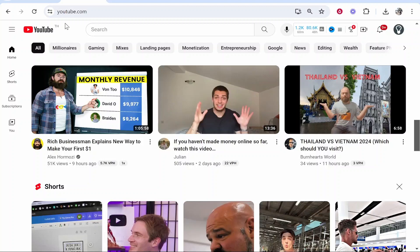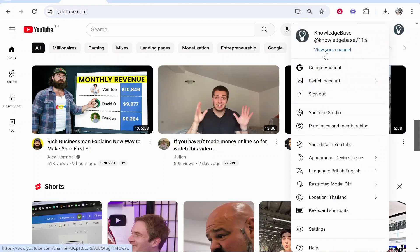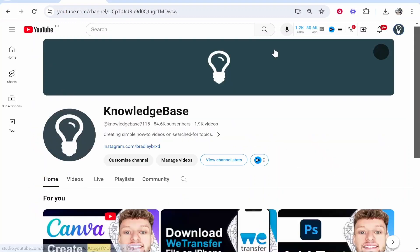In this quick video I'll show you how you can add featured channels to your YouTube channel on PC. Once you're on YouTube, head over to your channel. Go to your channel icon in the top right, then click 'View your channel', and once you're here you then want to click on 'Customize channel'.